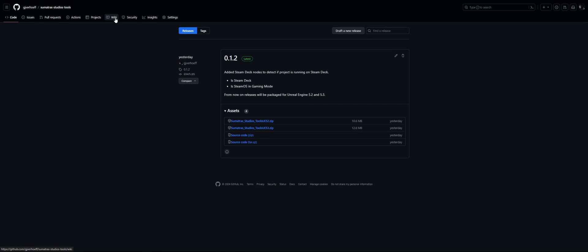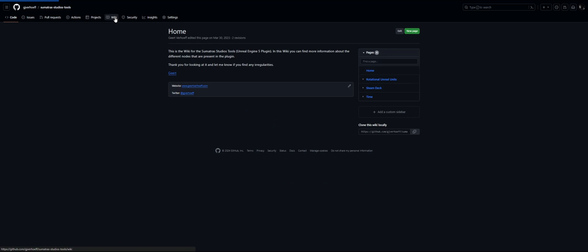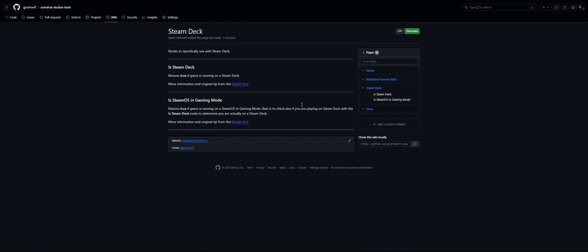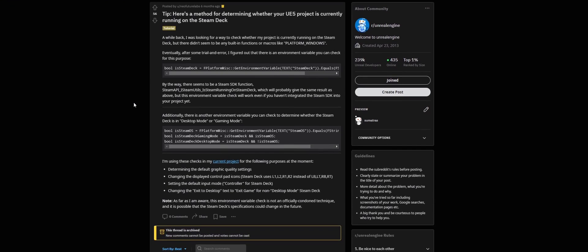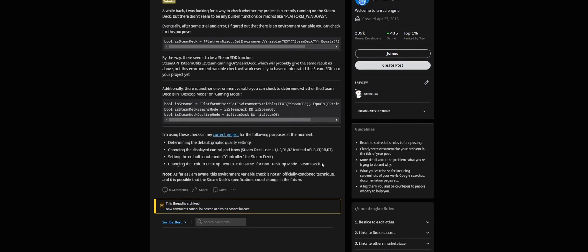If you want to know more about how the nodes work, just go to the wiki and there you can see a little description and where the method came from. This method came from a Reddit post, so credit where credit is due. I've added it to the plugin just for ease of use for a small project I'm currently working on.